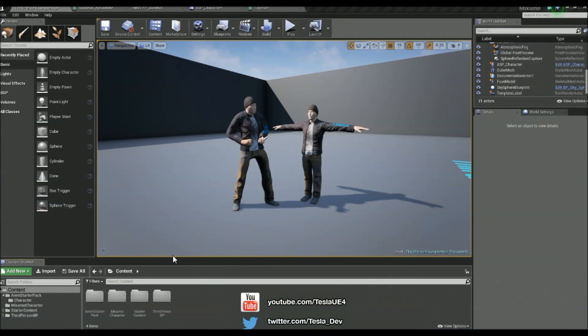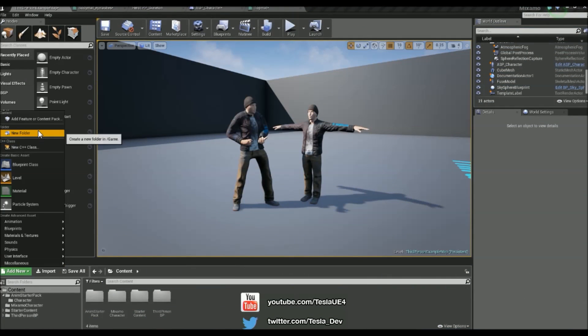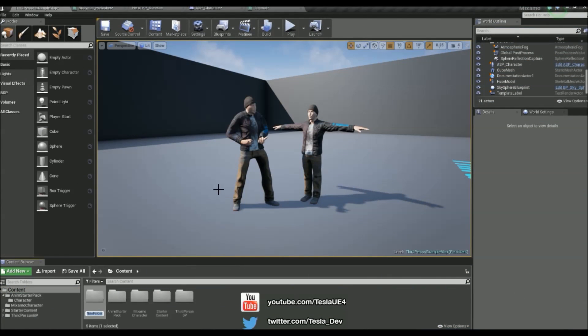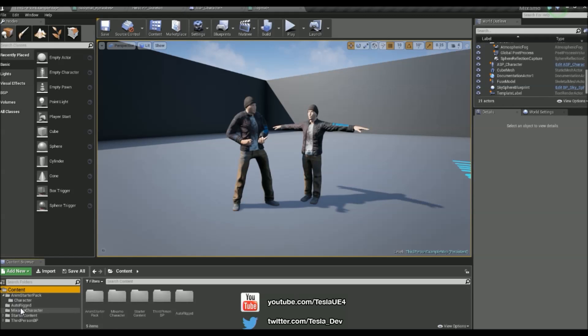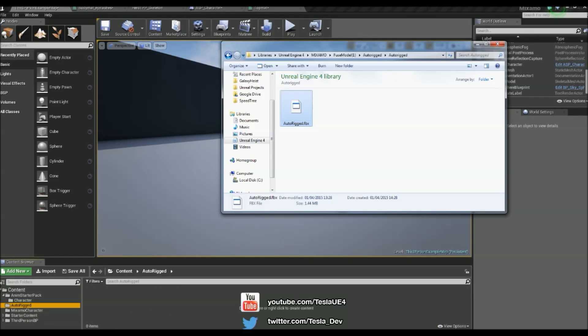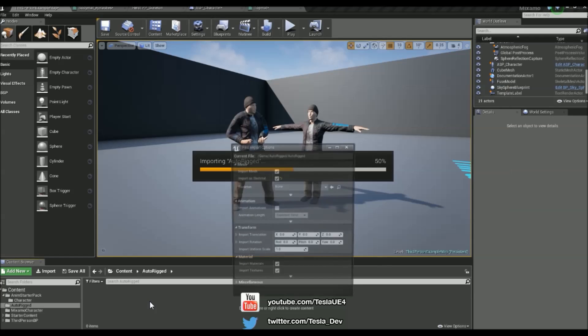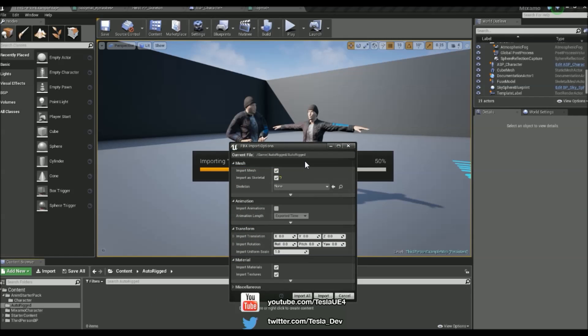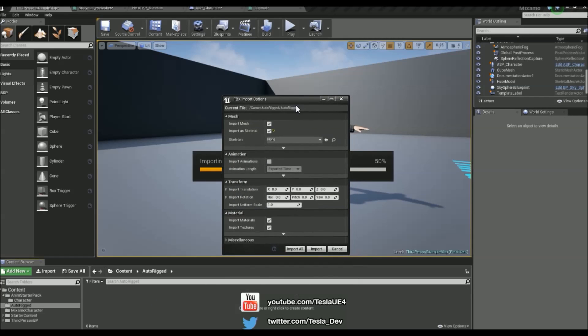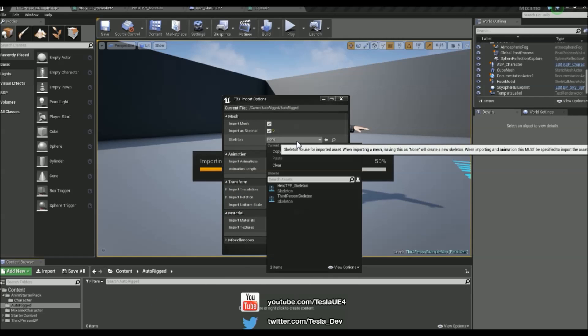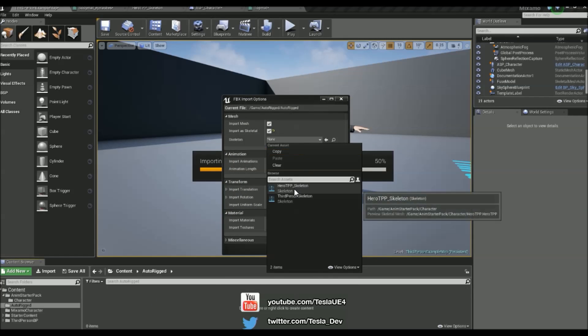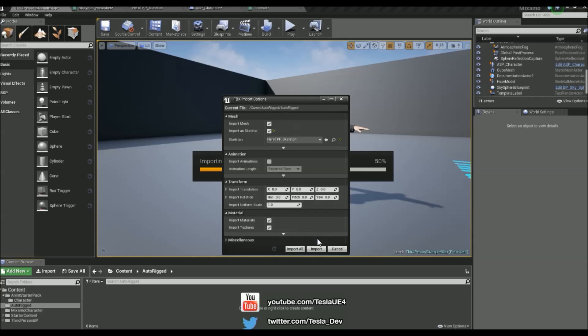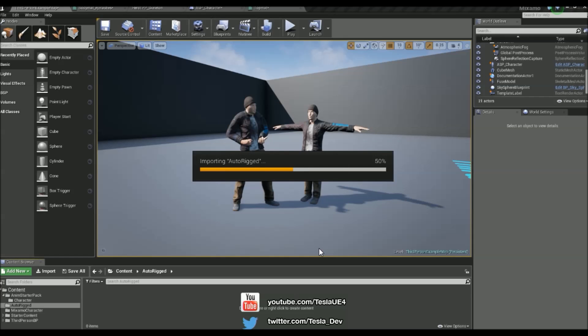Now with the character downloaded, I'm just going to create another subfolder for this, and just call this AutoRigged. And then come into this folder, drag in the FBX, and it's going to ask us again for a skeleton. And we can also go ahead and just choose that same Hero TPP skeleton, so we can apply it straight with the animation starter pack animations. And just hit Import.